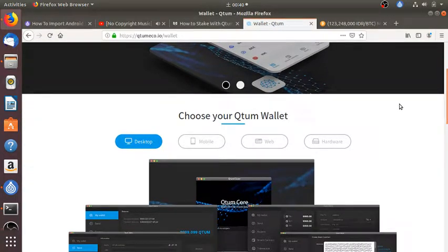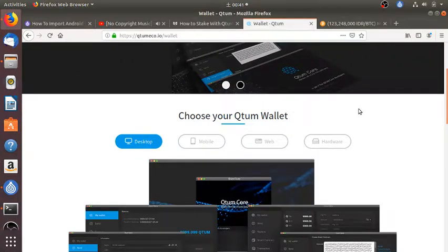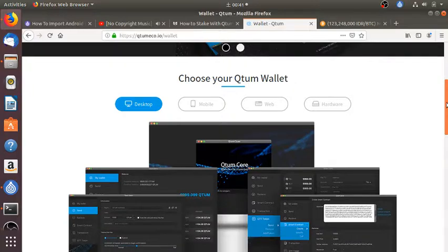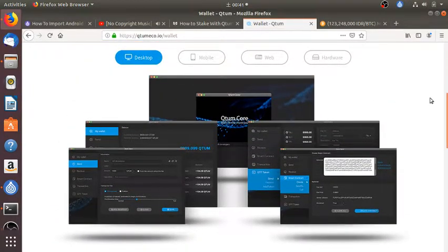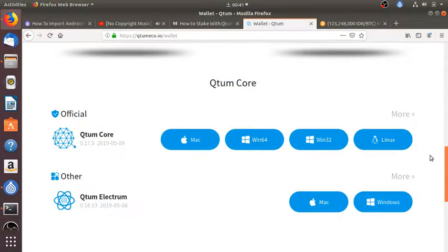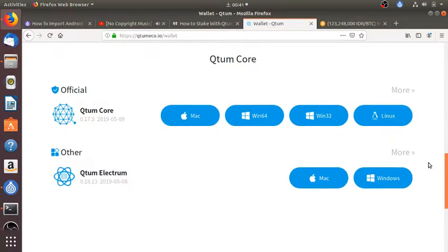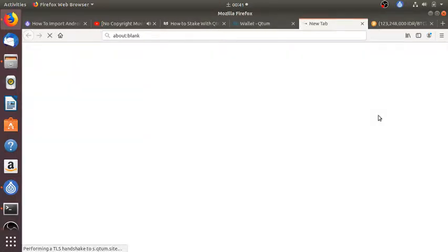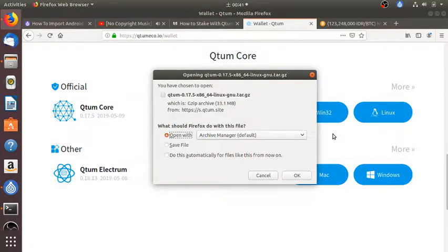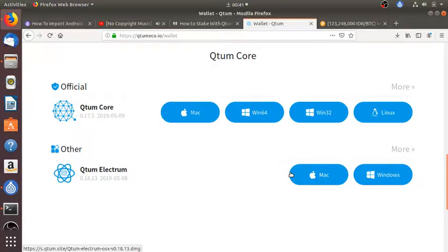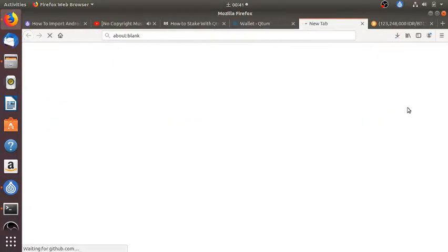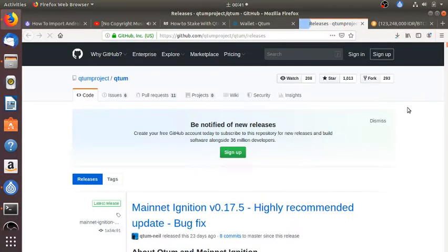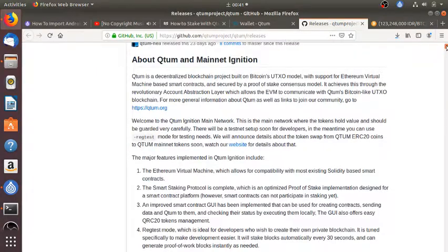And then the wallet. Choose my wallet. There is also mobile which I will install outside of this video. I like to install a desktop one and a mobile one. There is Electrum as well but I need the Core one for Linux.